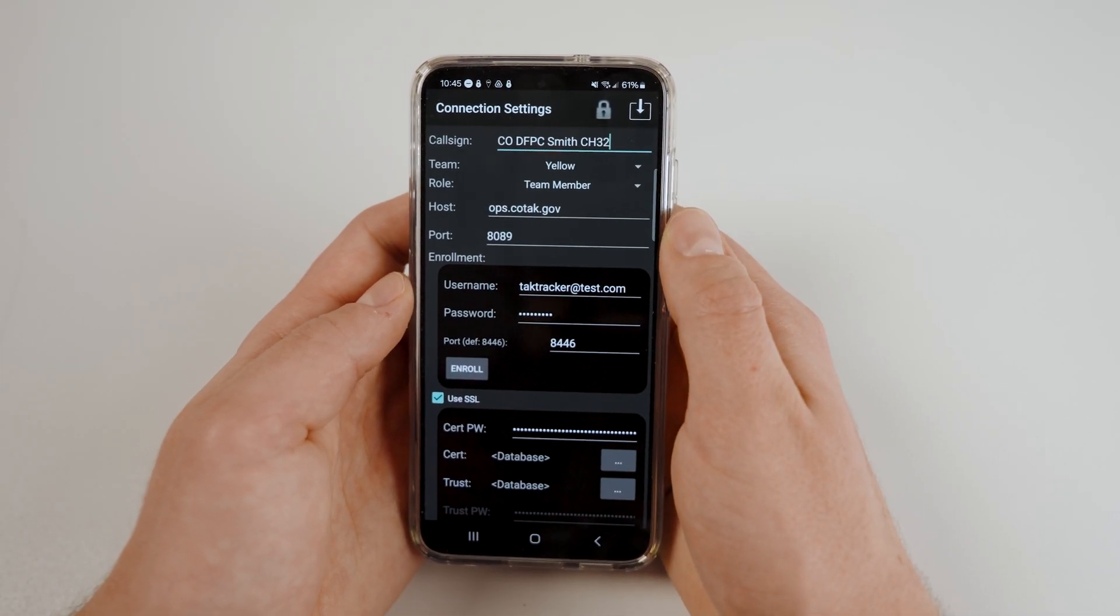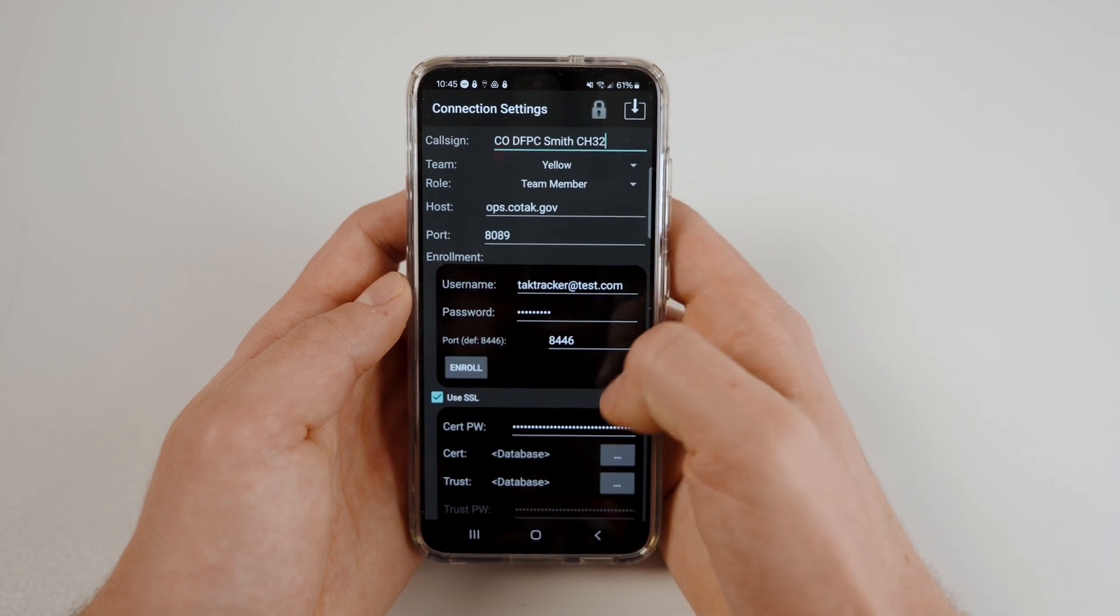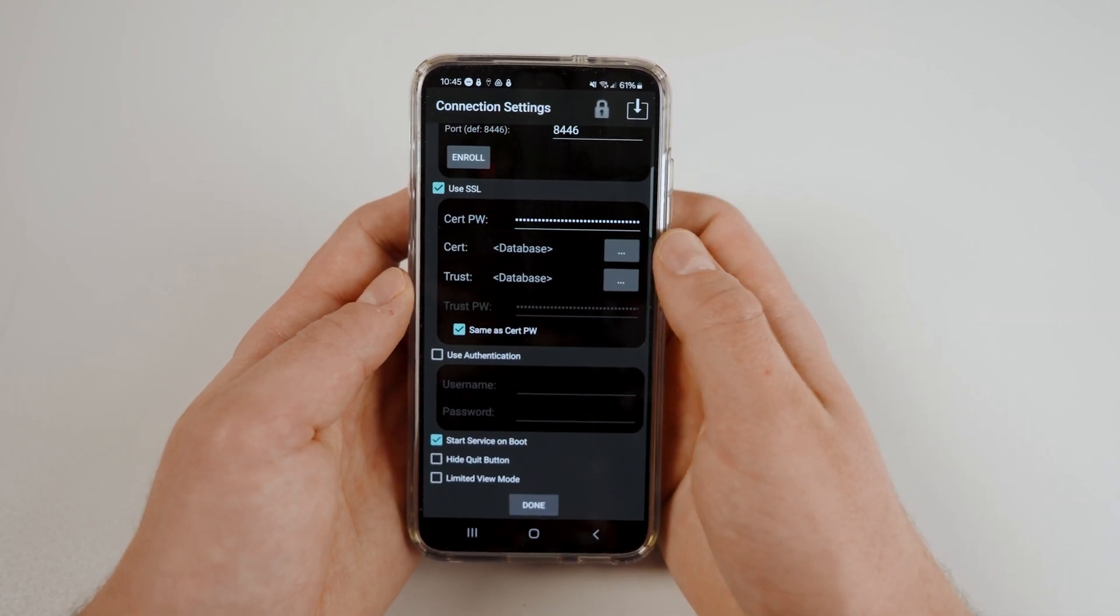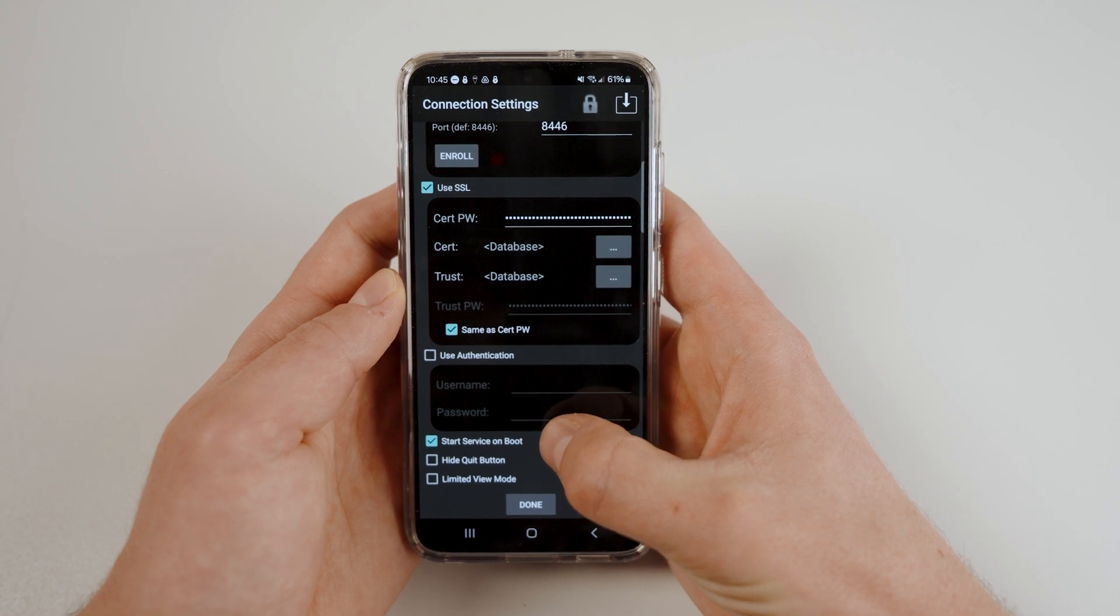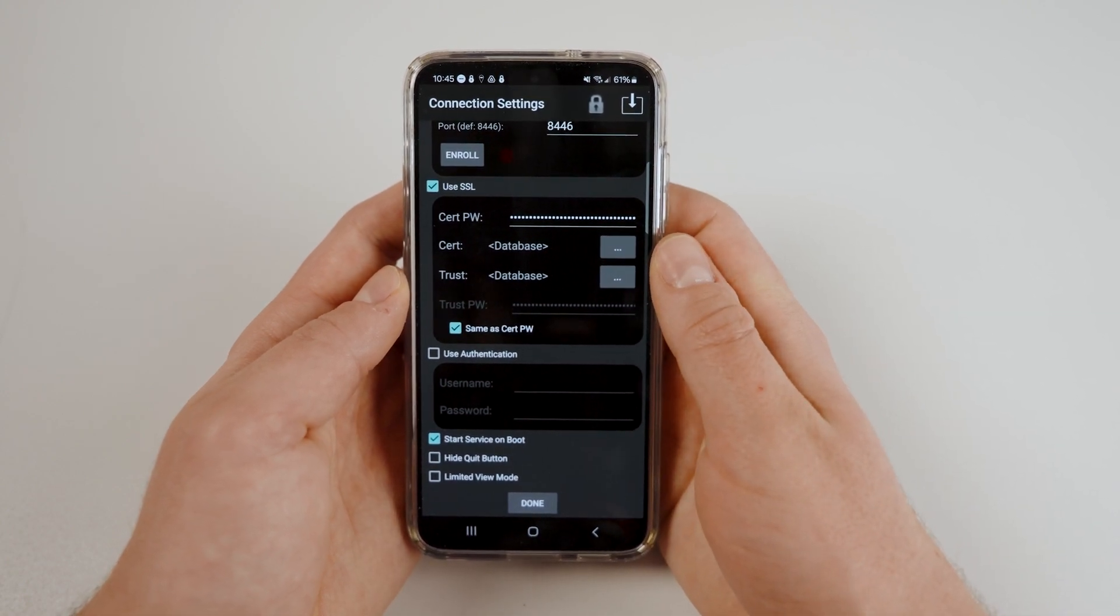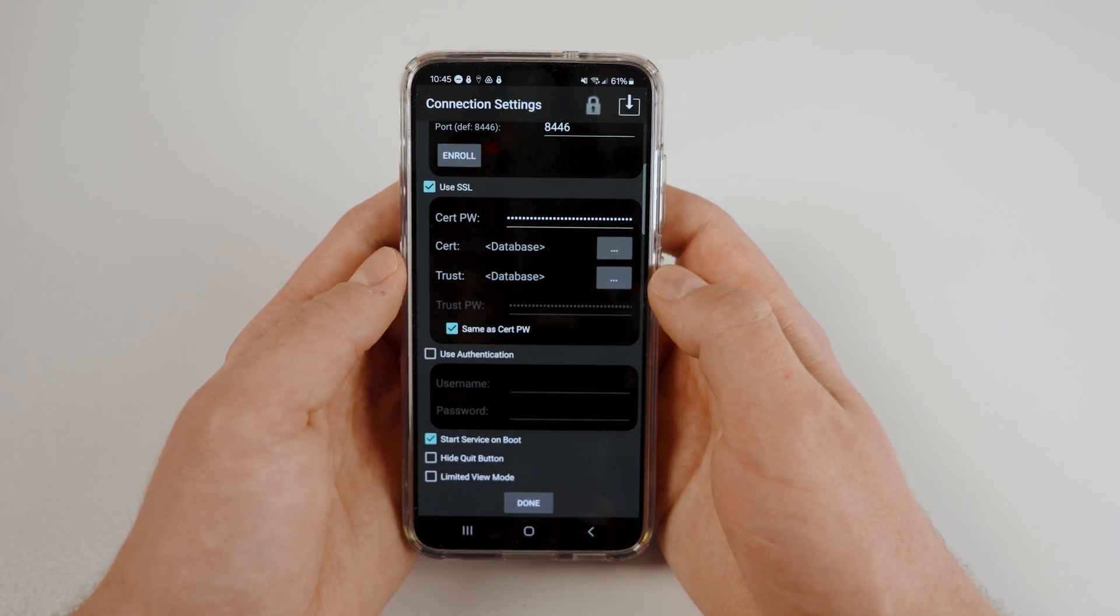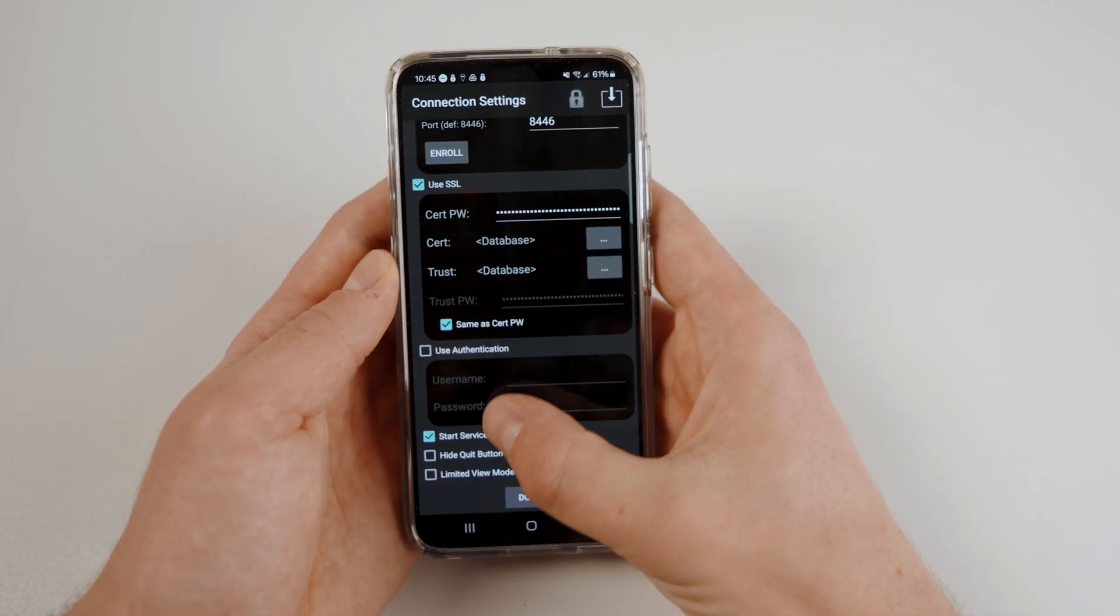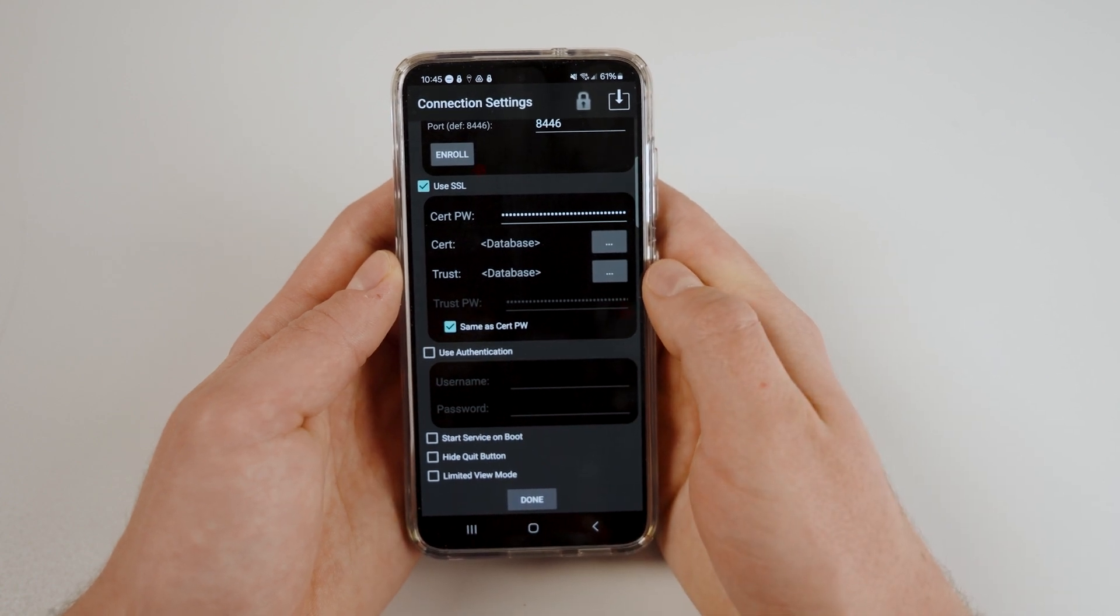Once you have finished your identification preferences, scroll to the bottom of this page. Most likely, your device will have start service on boot enabled. This feature will cause TACTracker to begin sharing your location every time you power on your phone from an off state. Most people will turn this feature off. Leave the hide quit button off.